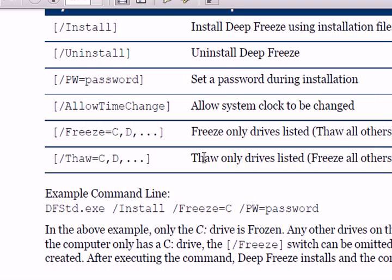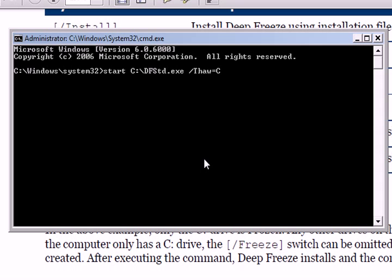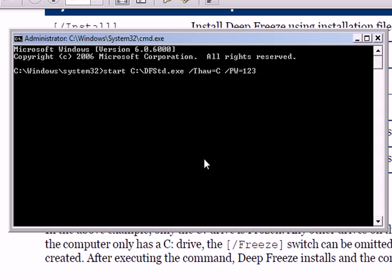You have to type start C:\dfstd.exe /thaw, I'm pretty sure that's right, /thaw=c and of course we're probably going to need to provide a password /PW equals my password. So that's that. And if I were to press enter right now, it'll probably thaw.